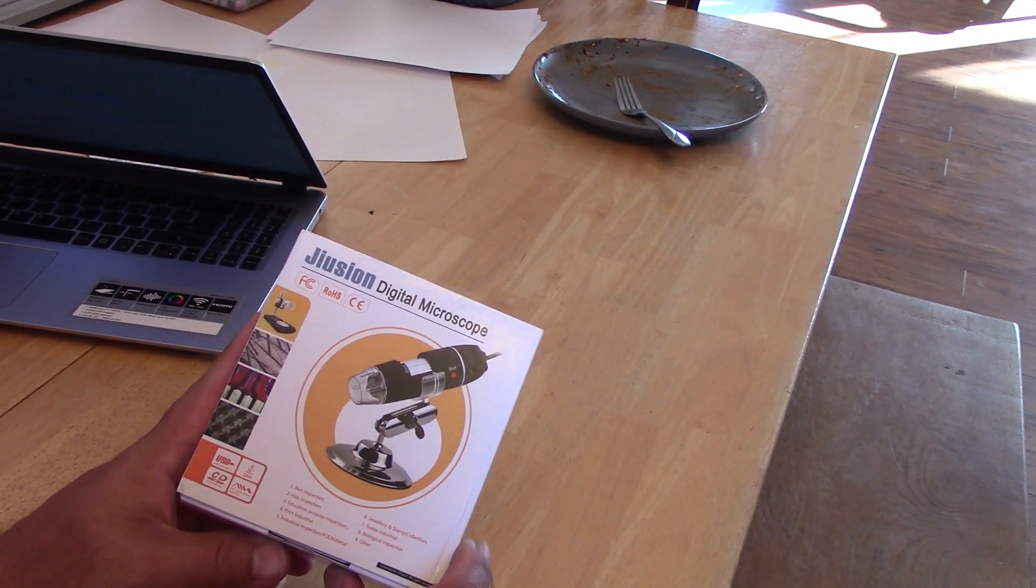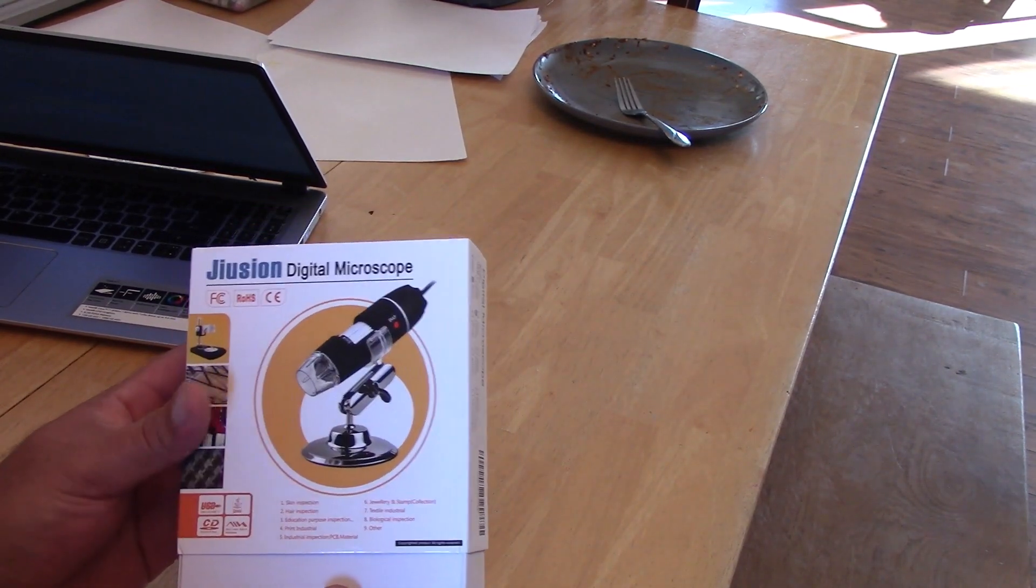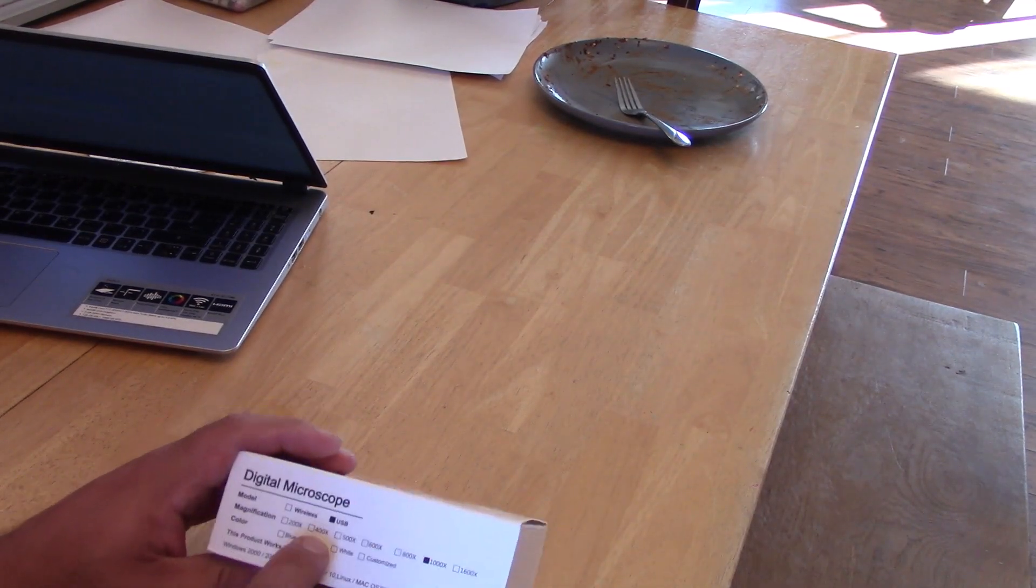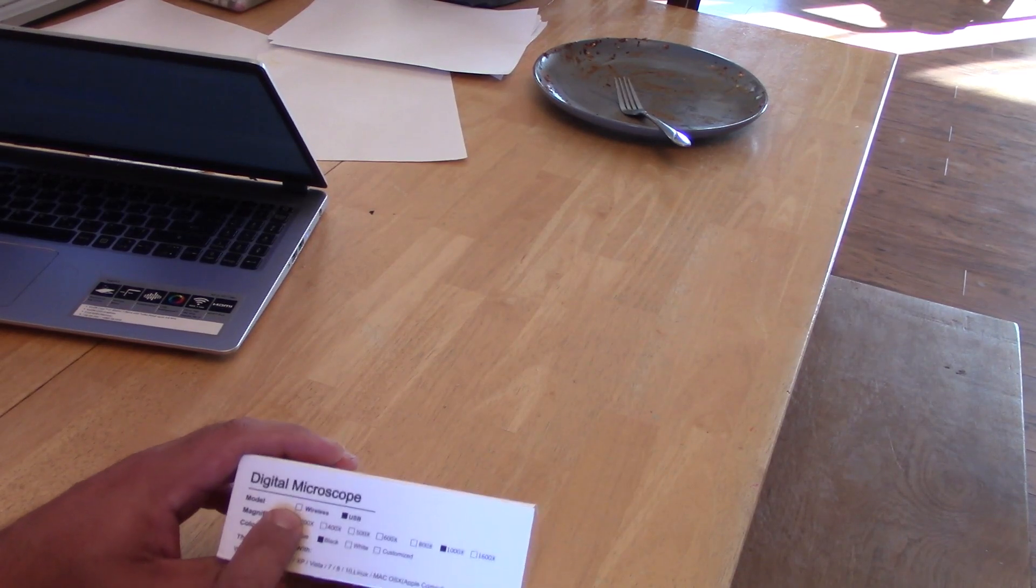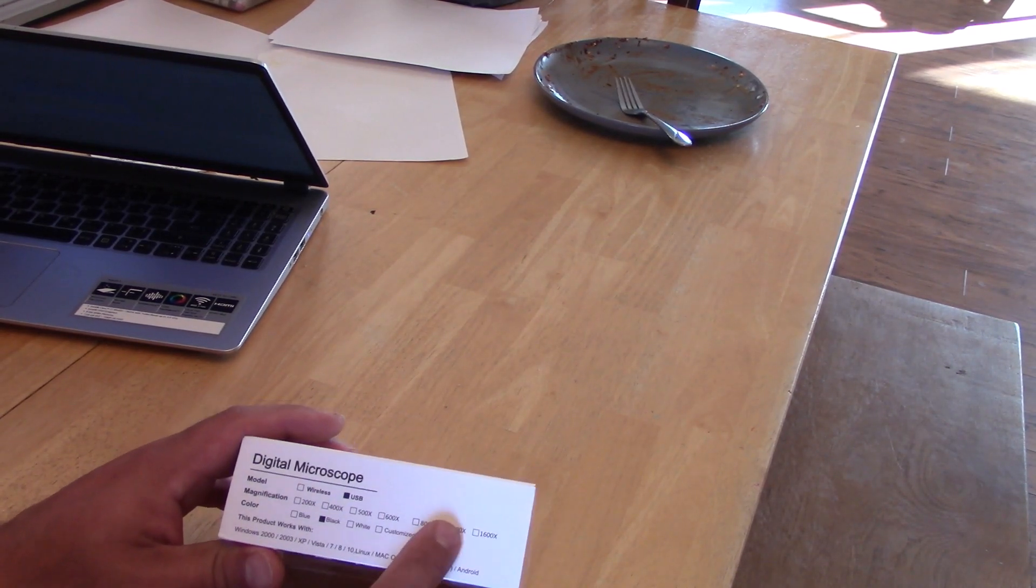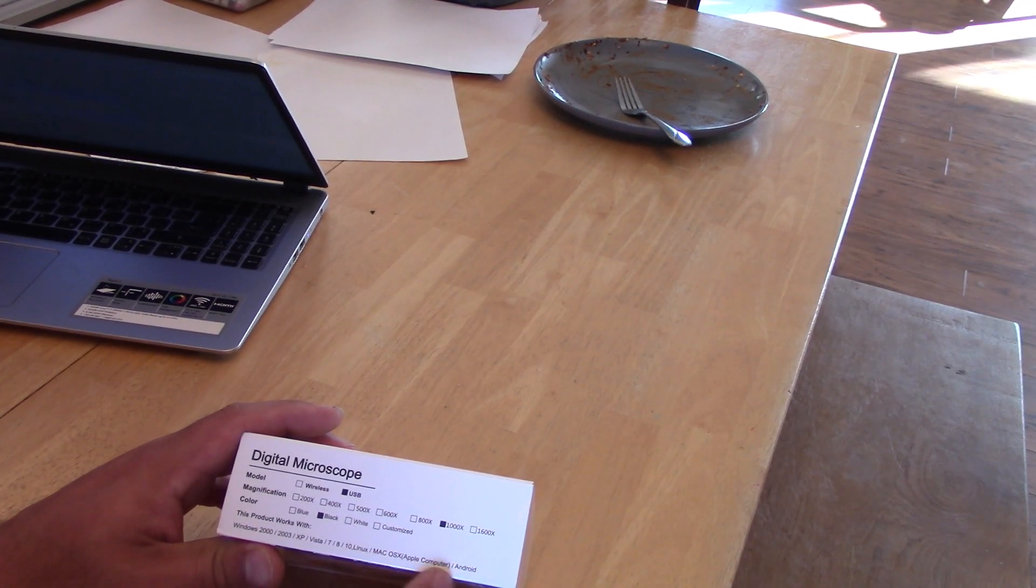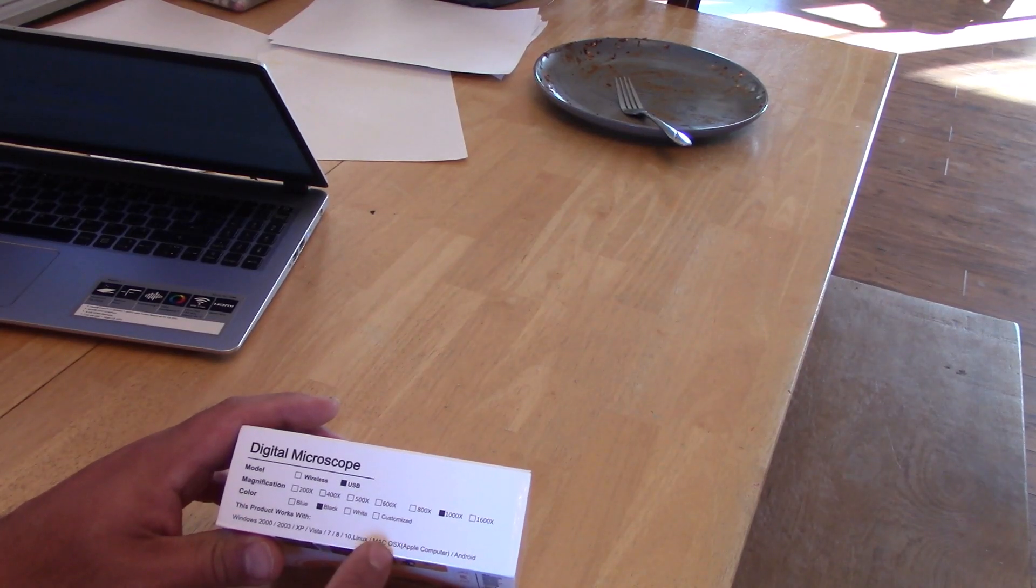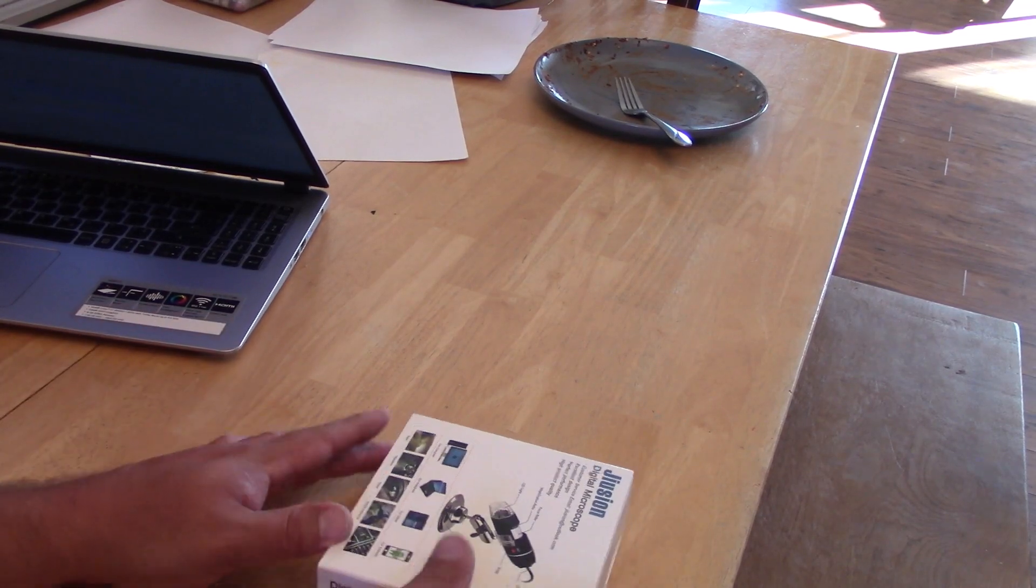Digital microscope, this was less than 50 bucks. It apparently is USB, I could have swore I had the wireless one but I guess not, and it's a thousand times and it works with computer, no Apple phone which I didn't really want to put on my phone, don't want to save the videos there. I'm going to save them on the old laptop.